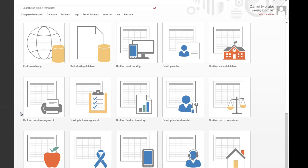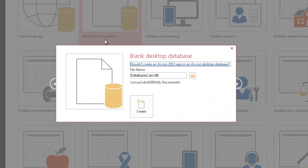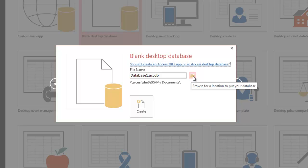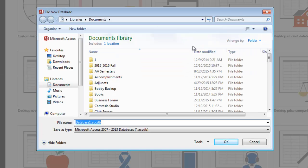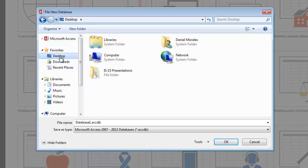Let's get started. Hopefully by the end of this video you'll get a better understanding of what we can do with Access. Access is not the only database management system out there — there are many others. Today we're just taking a look at Access. Once you get to the opening window, click on 'Blank Desktop Database.' Then click the little yellow folder to choose where to save it, and navigate to the Desktop.